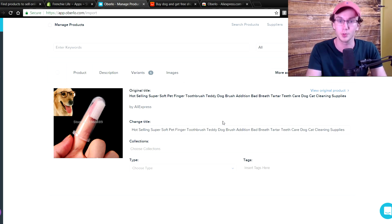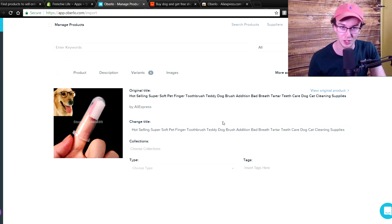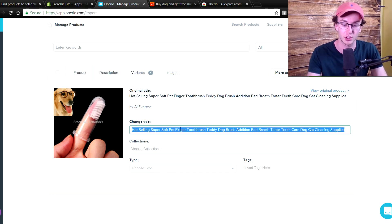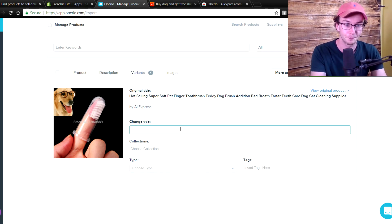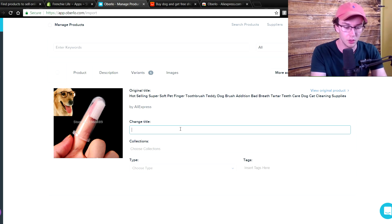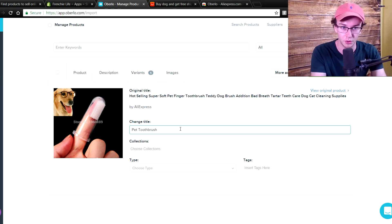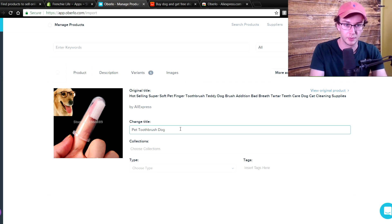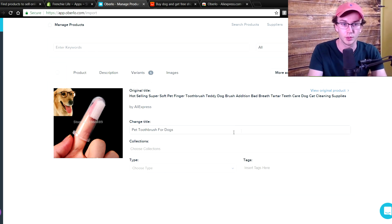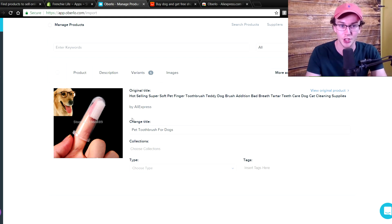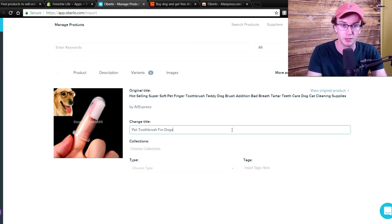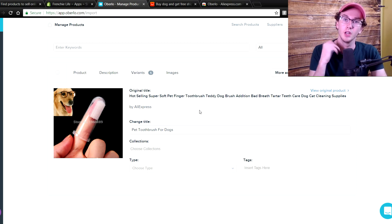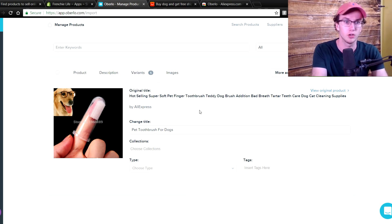The original title is just 'hot selling super soft pet finger toothbrush' — obviously you don't want to use that name on your storefront, so you definitely want to change it out. You do want to make sure these are search engine optimized, so certain keywords should be in there. We could go with something like 'pet toothbrush for dogs.' You want to make them generally long enough so they show up in search. When people search on Google they might find your store, so make sure your products are search engine optimized.